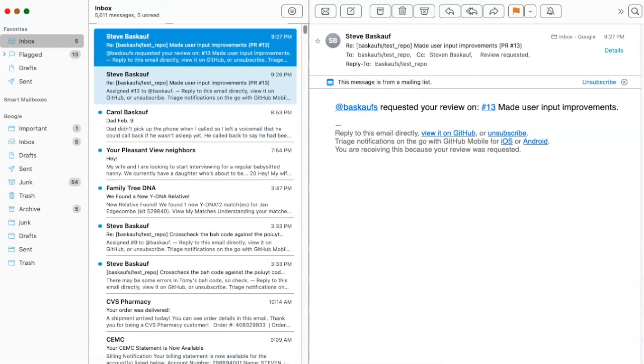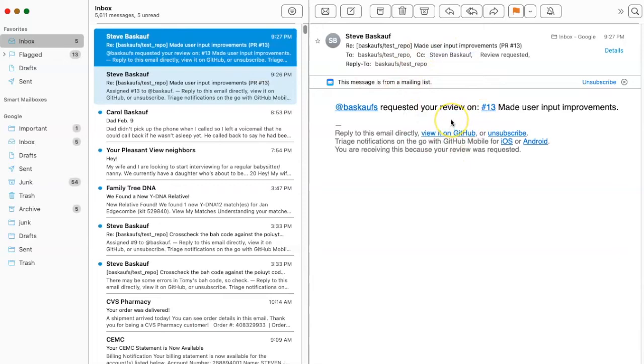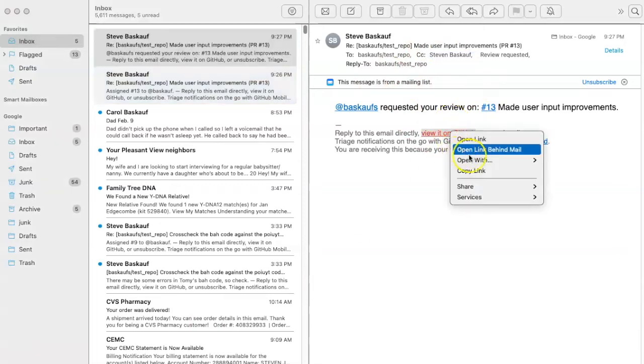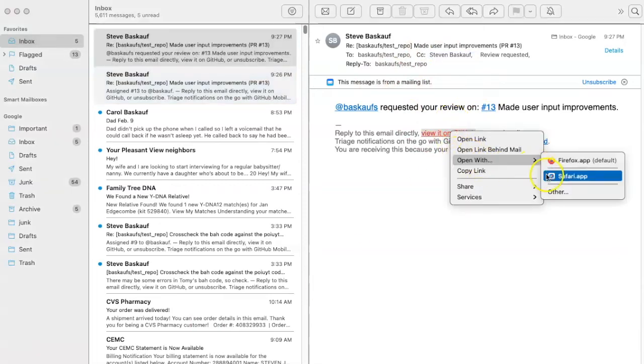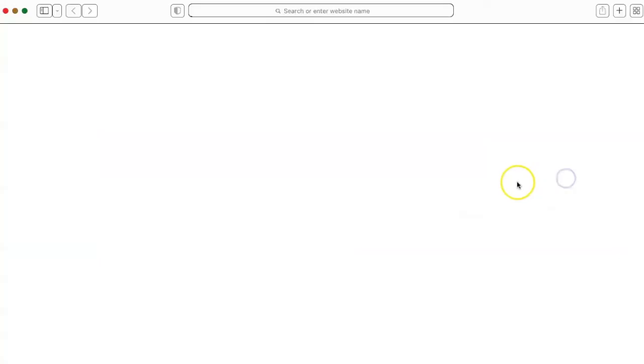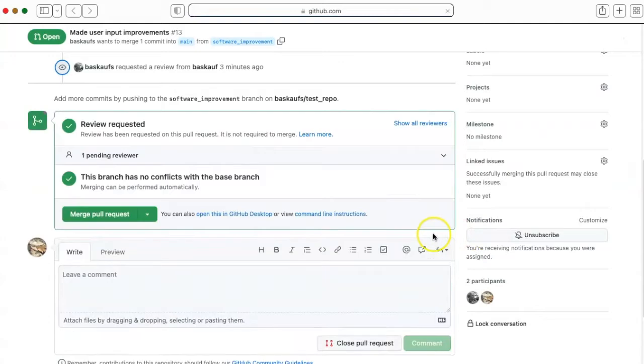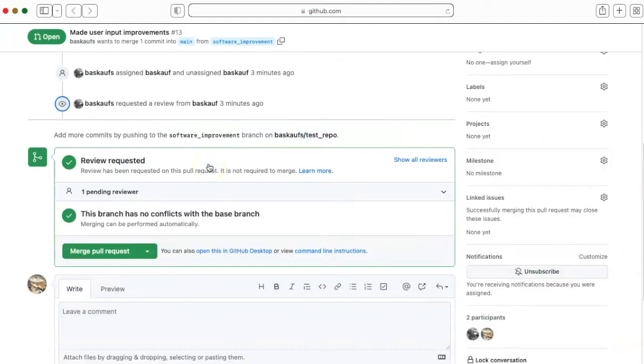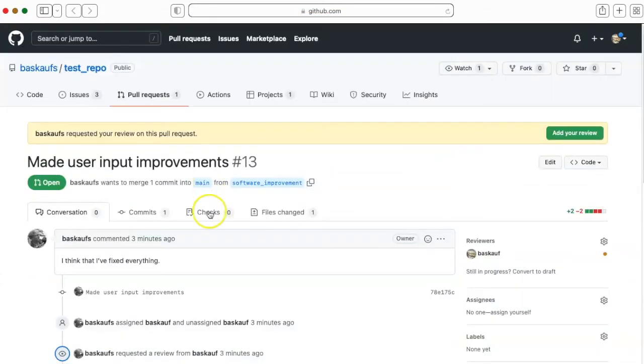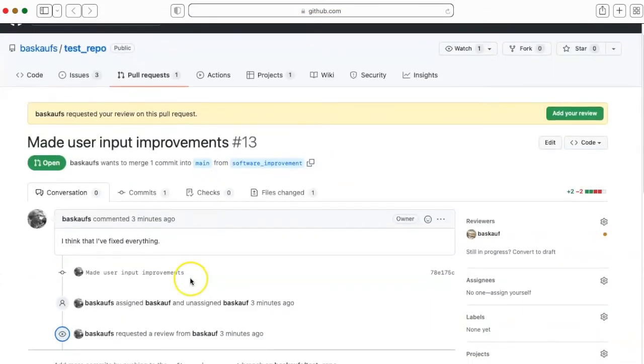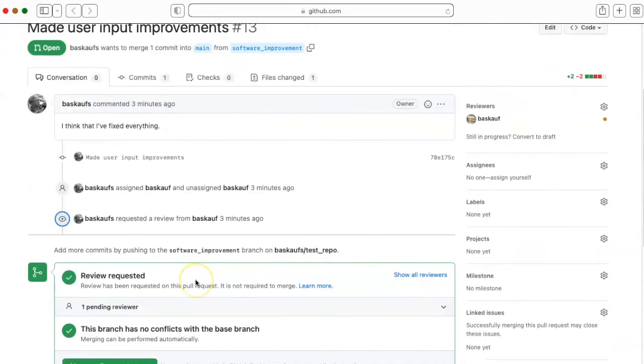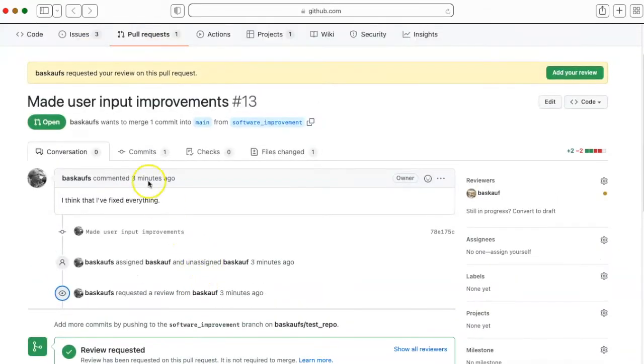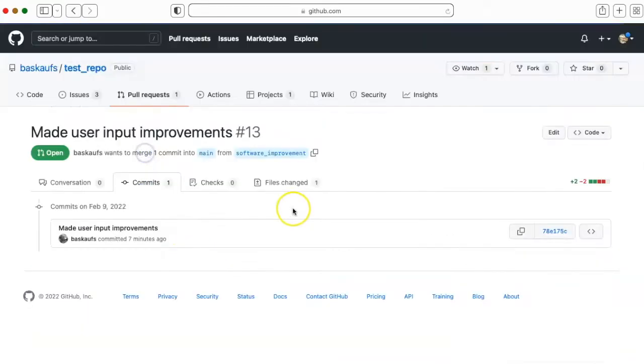When my alter ego checks his email, he sees that I've requested a review on this pull request. When my collaborator opens this in GitHub, he sees that his review has been requested. There is a history of the pull request here. You can click on the commit tab to see that there was one commit that was made.